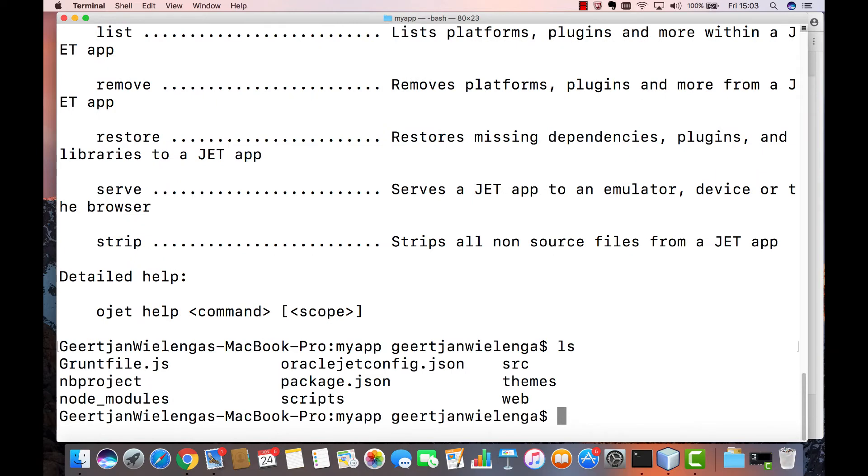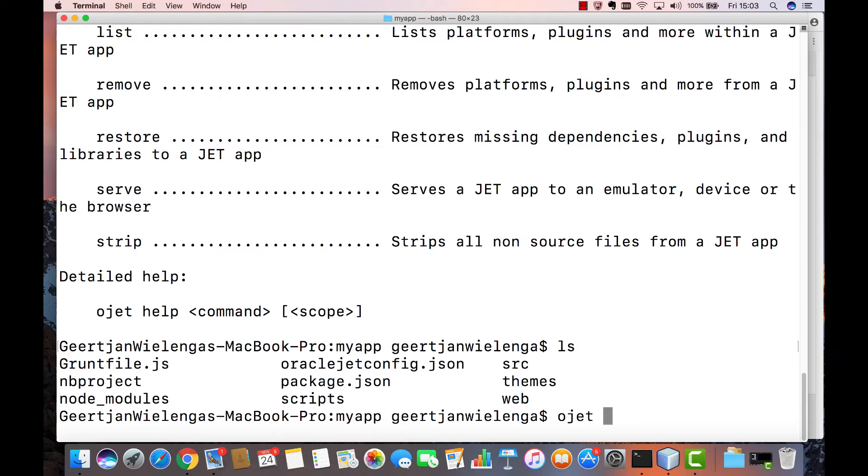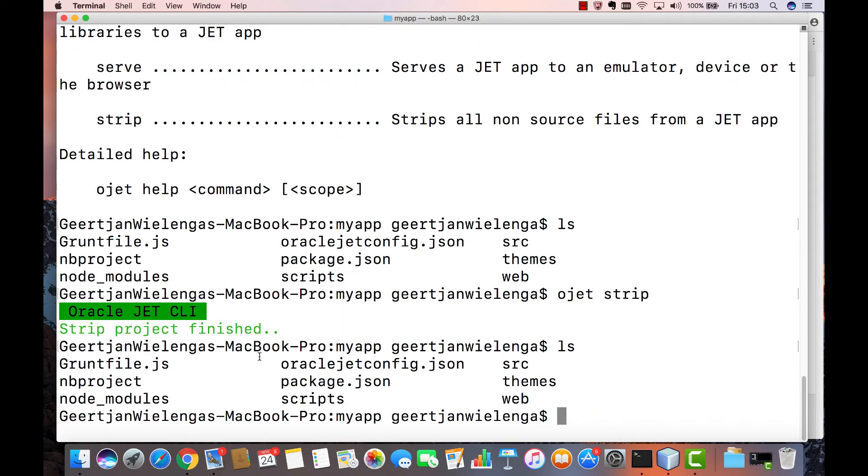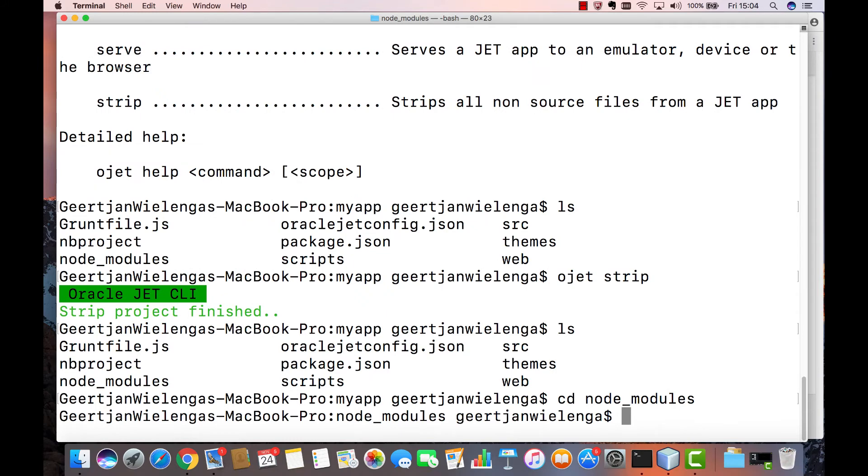You probably only want to check in your own source files into your source code repository such as git or via subversion or via Mercurial. So what you should do before you check in is to say OJET and then strip, press enter and then the node modules that were included before are no longer in the node modules folder. They have been removed. That folder is now empty.